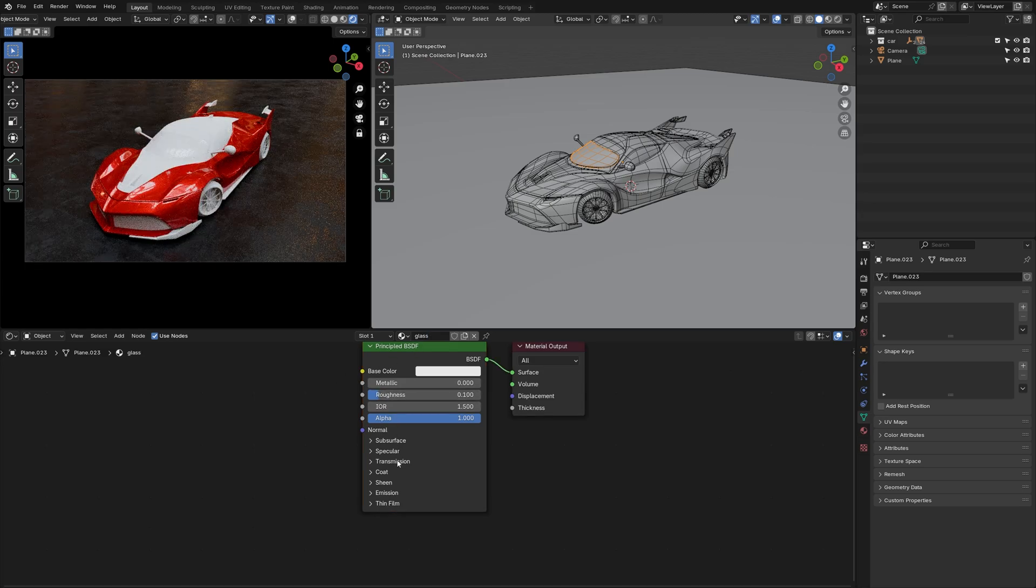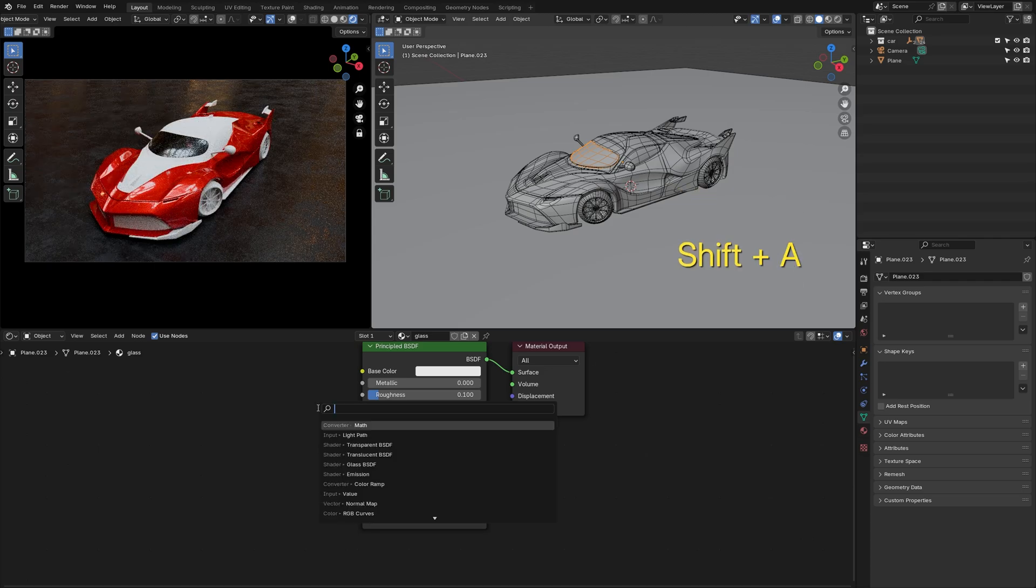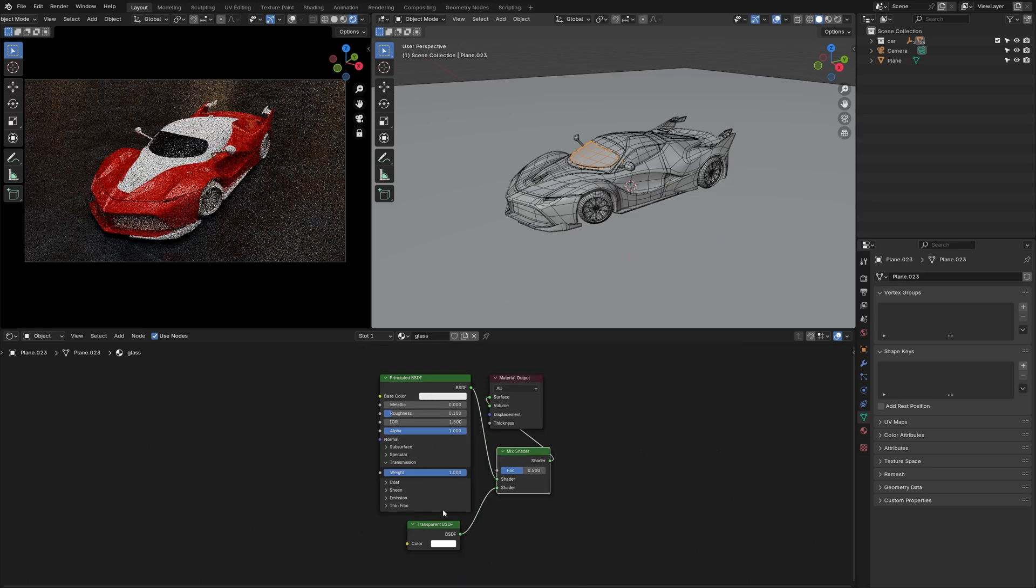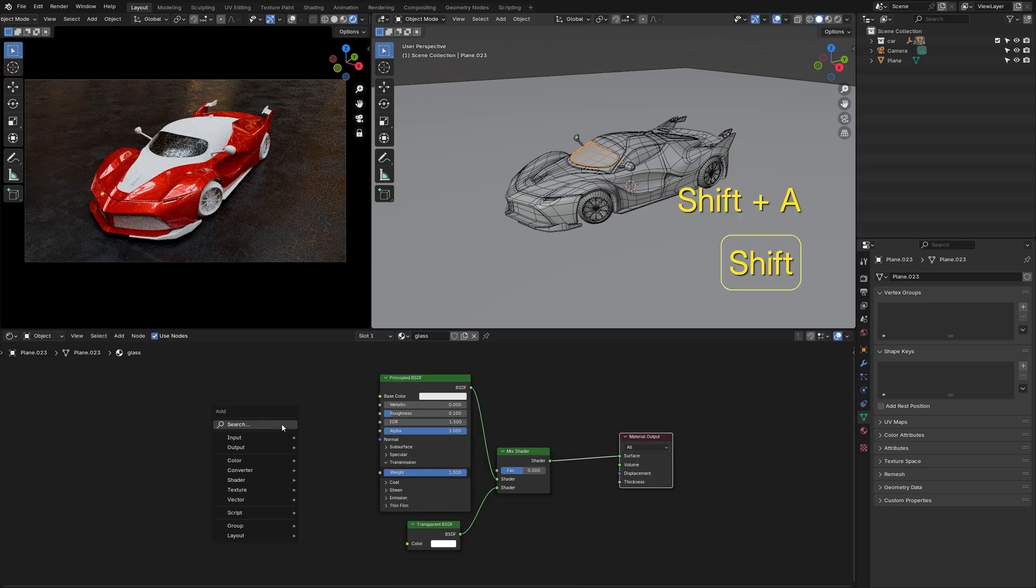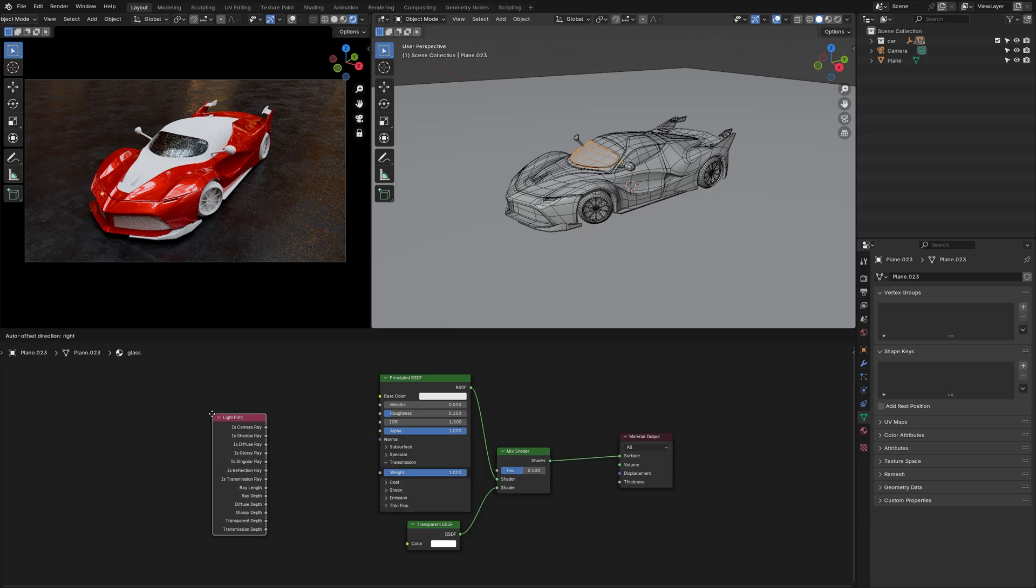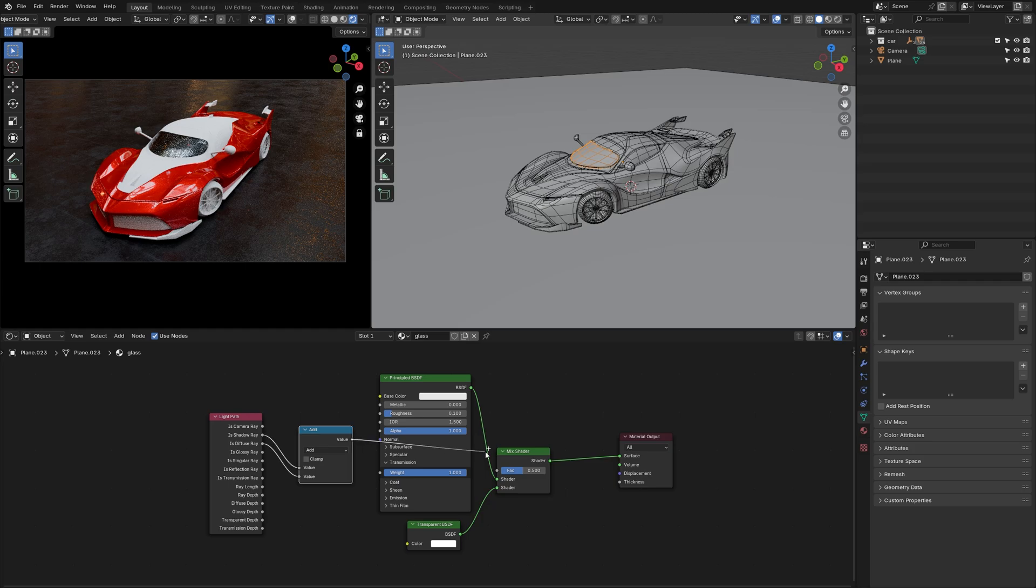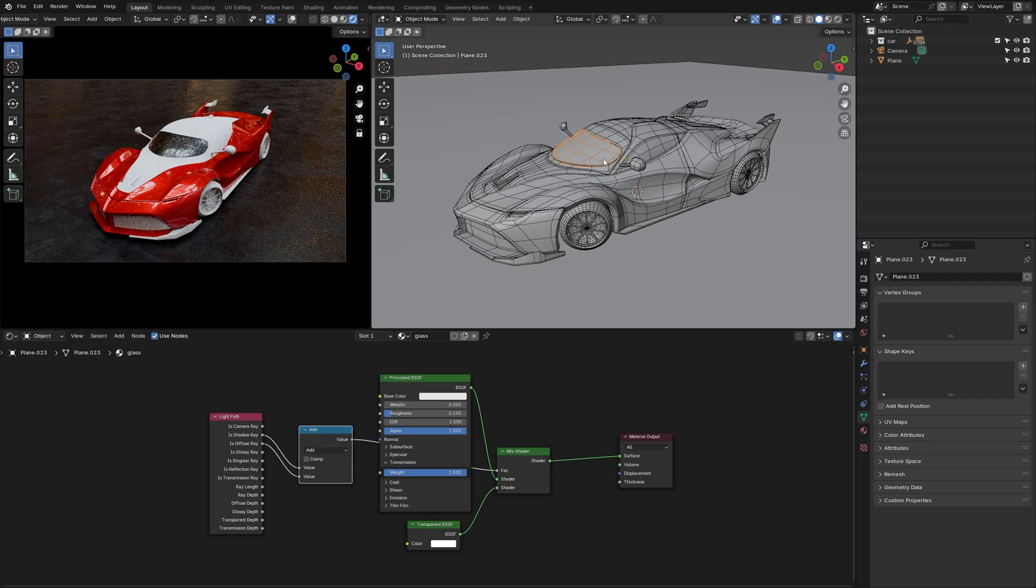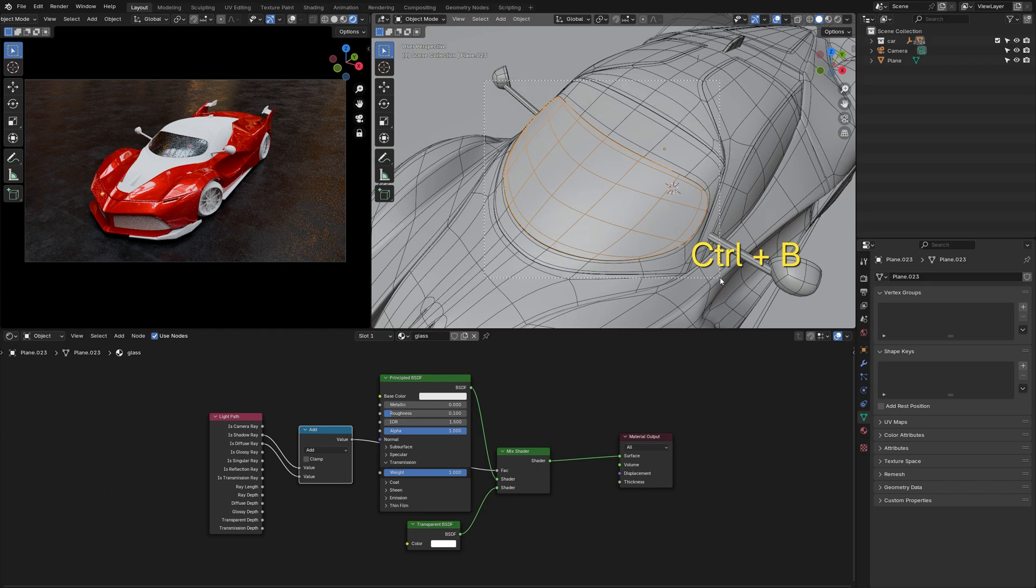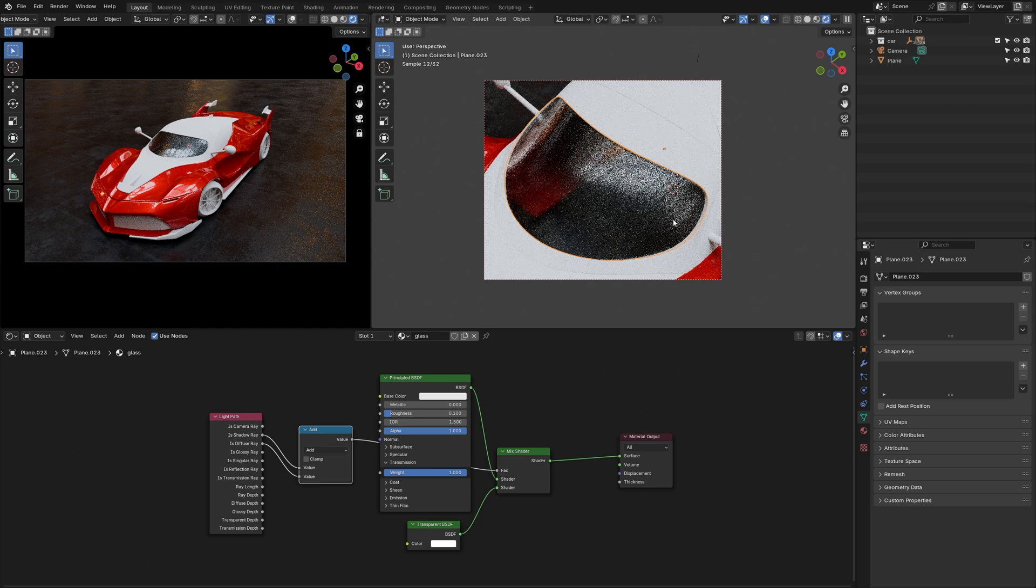To make the windshield glass, turn the transmission weight all the way to 1, then add a transparent shader. Next, mix these two shaders. Then search for a Light Path node and an Add node. Plug the As Shadow Ray and As Diffuse Ray into the Add values. And connect the Add value to Mix Shader Factor. Now in the 3D viewport, press Ctrl-B and drag a box around the windshield. Turn on Render Preview to see that the glass looks translucent.